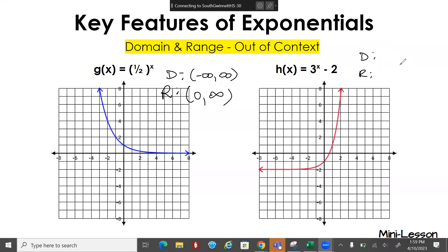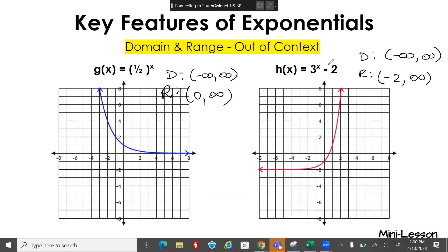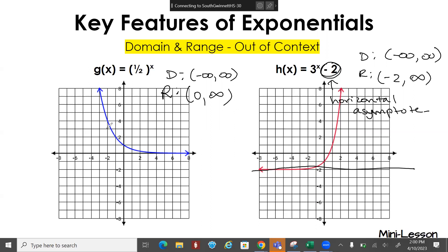For the next one, your domain is negative infinity to positive infinity, and your range is negative two to infinity. This number out here is going to be your horizontal asymptote. This graph comes really, really close to negative two but never actually touches it. Over here, the horizontal asymptote is at y equals zero since nothing is written on that end.